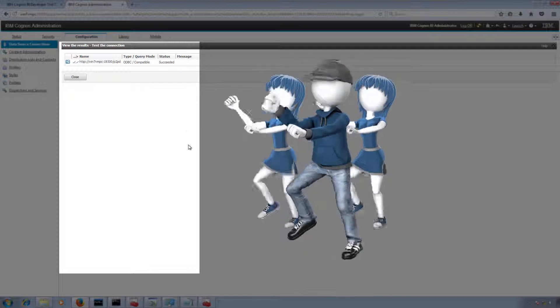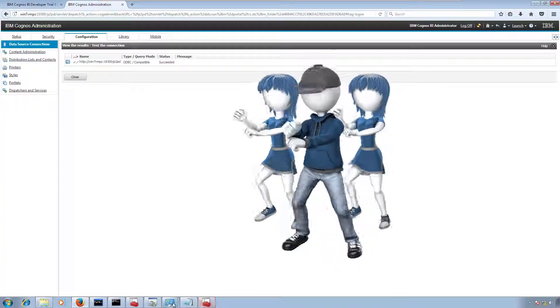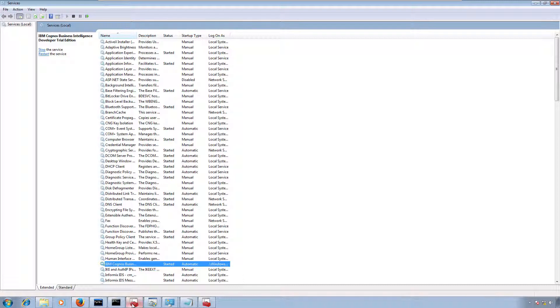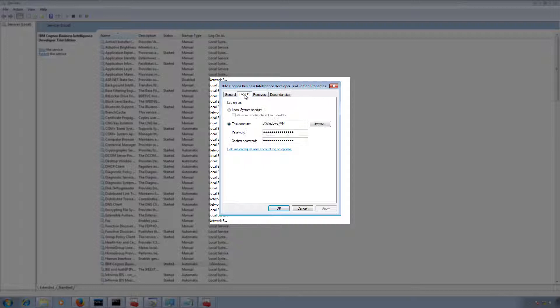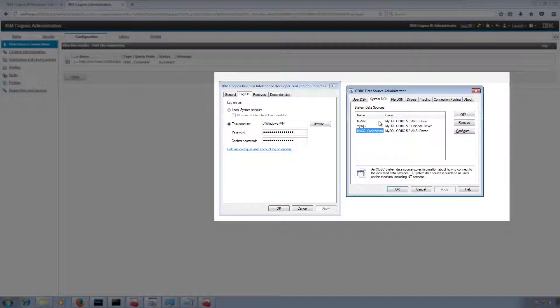Now let me explain what I did during this testing. Previously our services were running using Local System Account, and I assumed it could access System DSN. So first I created a System DSN and tested it — it did not work.